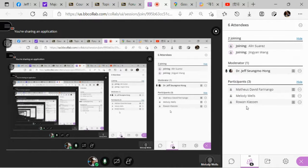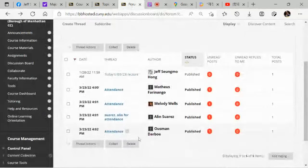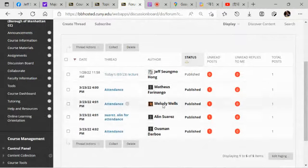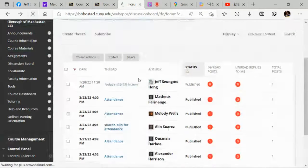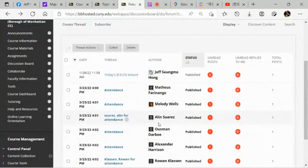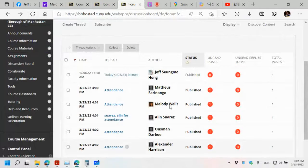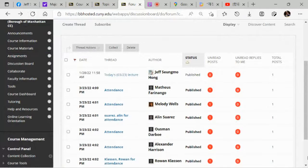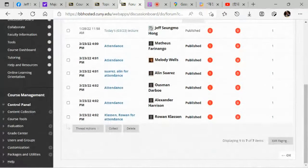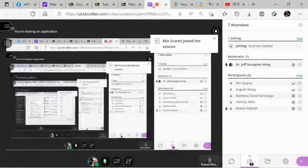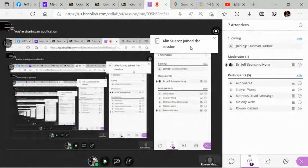Rowan, it looks like you didn't sign into today's forum. There's something you have to do — the first thing. I just submitted it. You just did. Okay, I just noticed.